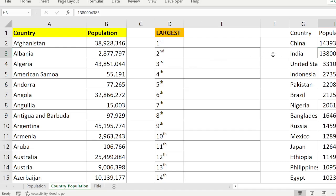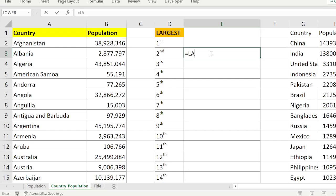So how to find this in Excel using a formula? It is very simple — we have a function called LARGE. LARGE returns the kth largest value in a data set. Our data set is the population column, and we want the kth largest value — in our case, the second largest.